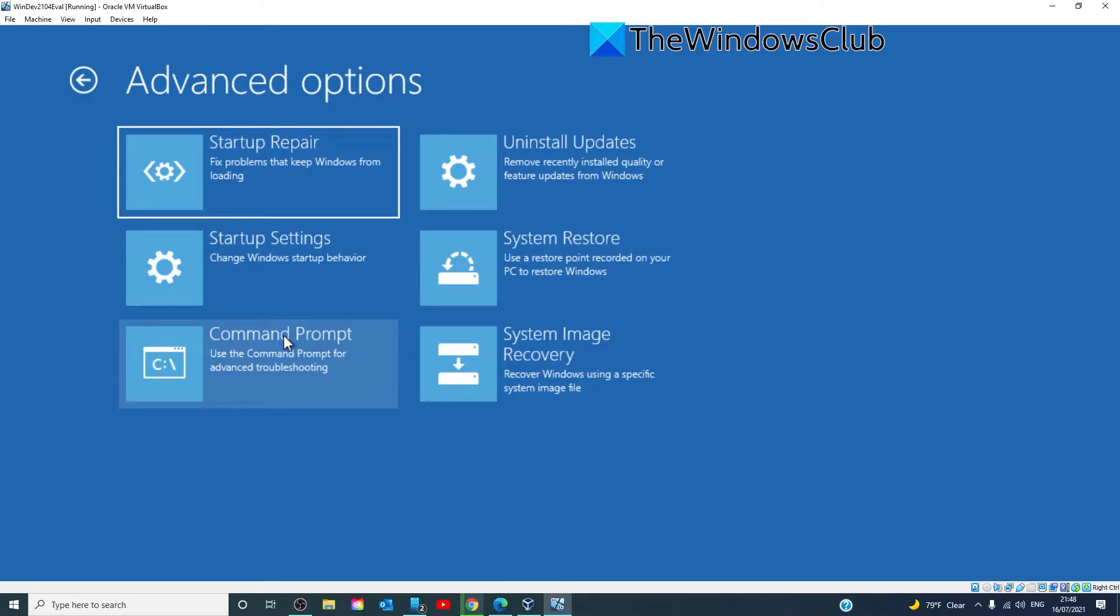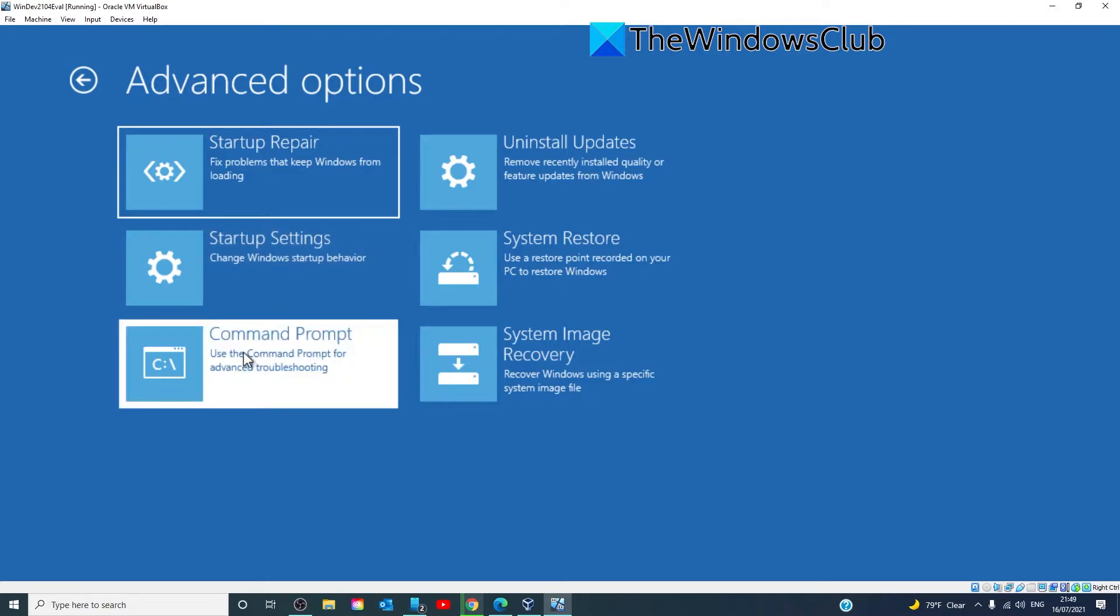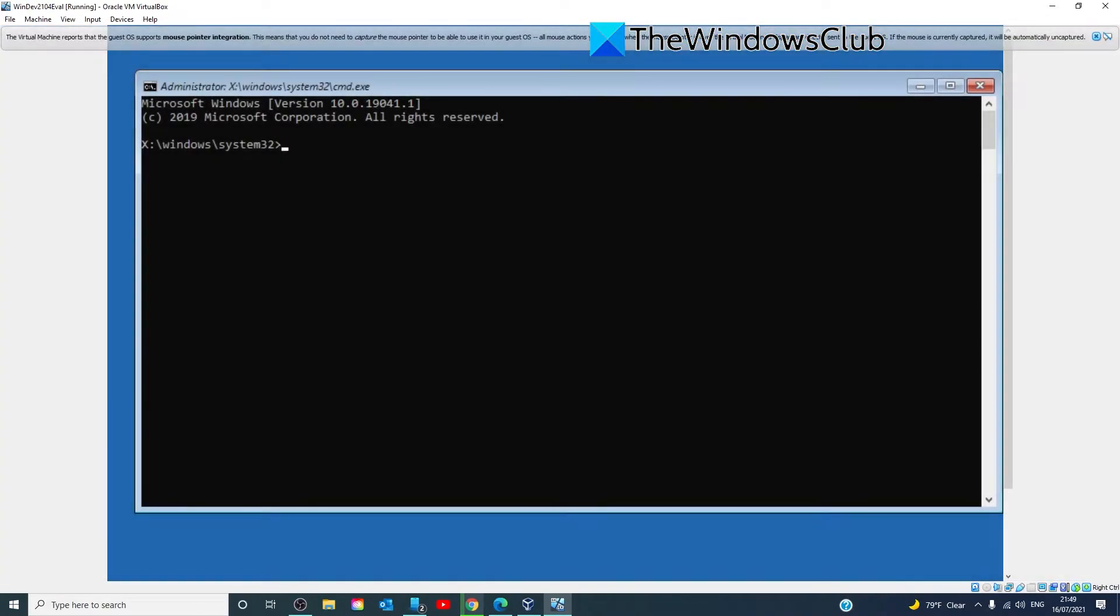Start Windows 10 setup using a bootable USB or DVD. If you get the error message, close the setup and click the repair button. Choose the advanced options, command prompt, and then select command prompt. When the command prompt opens, you'll want to type in the following.